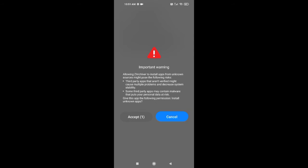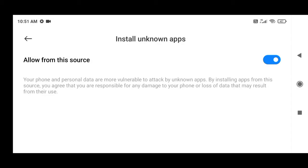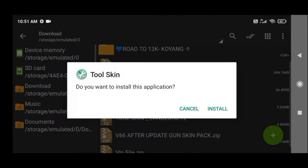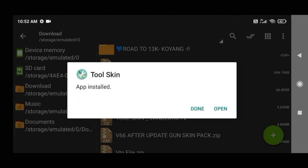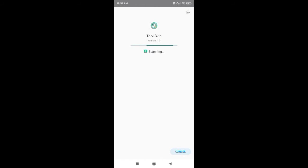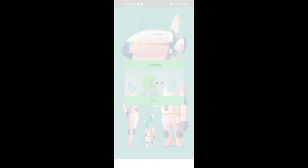I will use the zip and unzip. I will use the zip and install it. I will use the glitches to get rid of the glitches. I will use the scanning button. I can click on the open button.